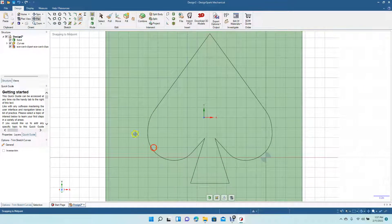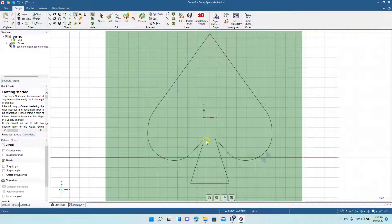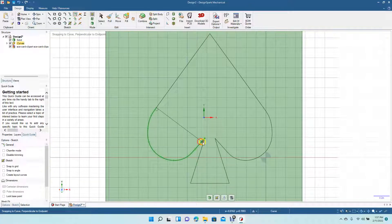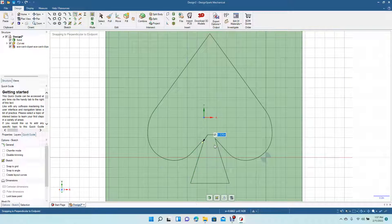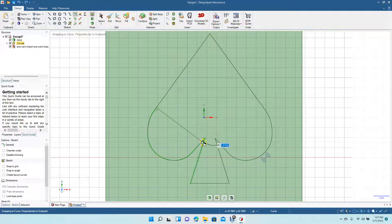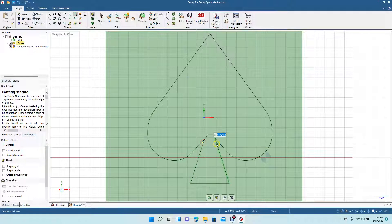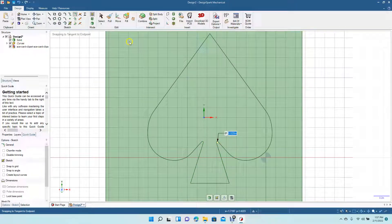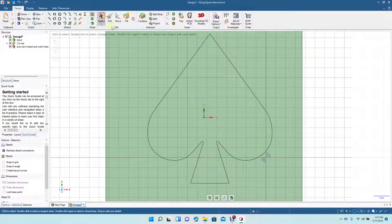Now we have our A shape — Control Minus and pan. That shape doesn't look too bad. The only thing I'm going to do is put a little fillet in here.